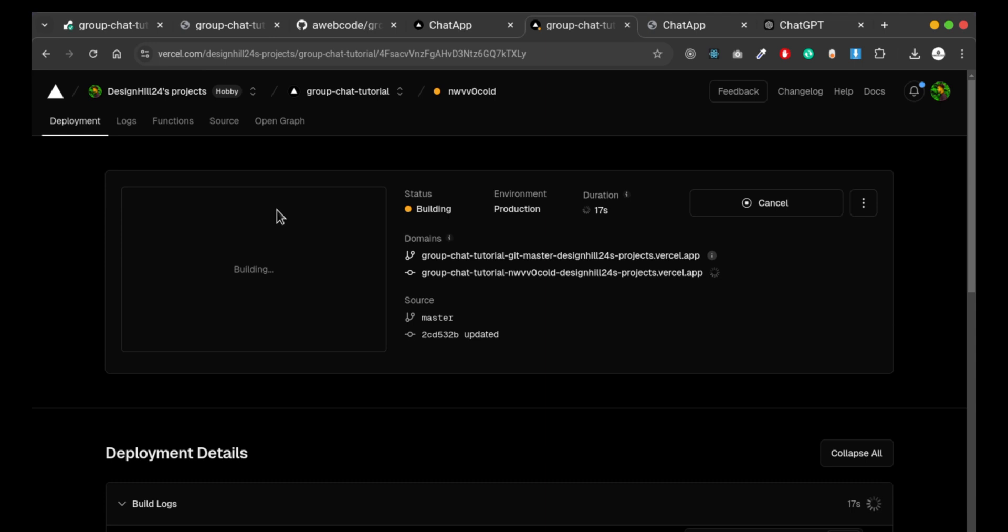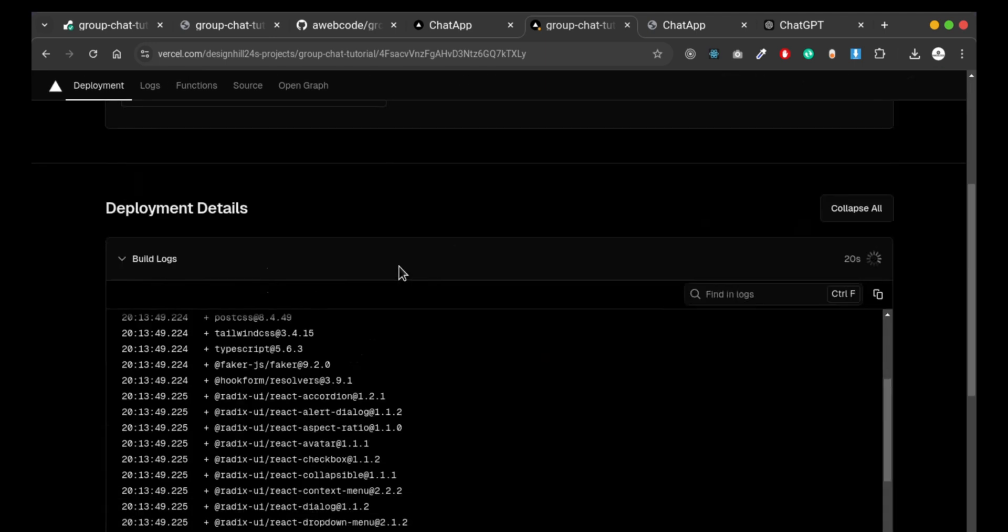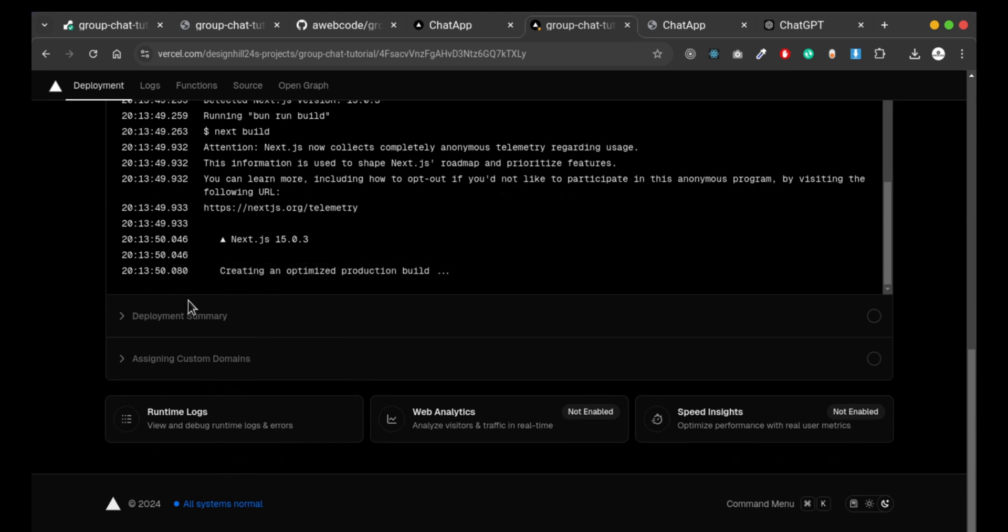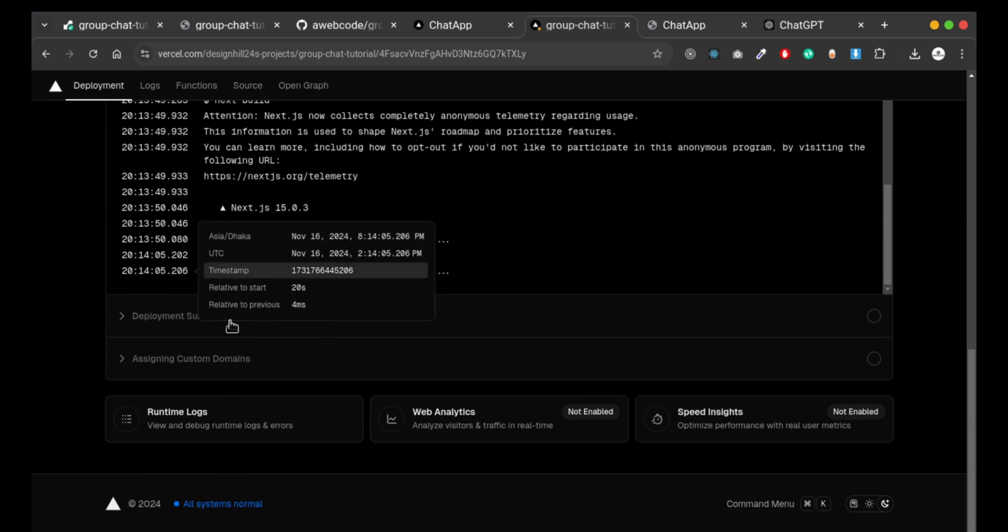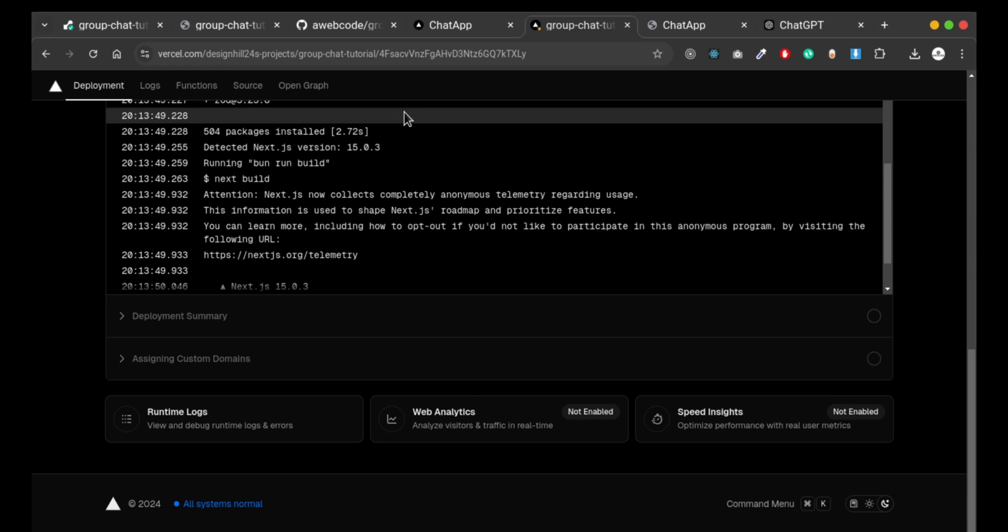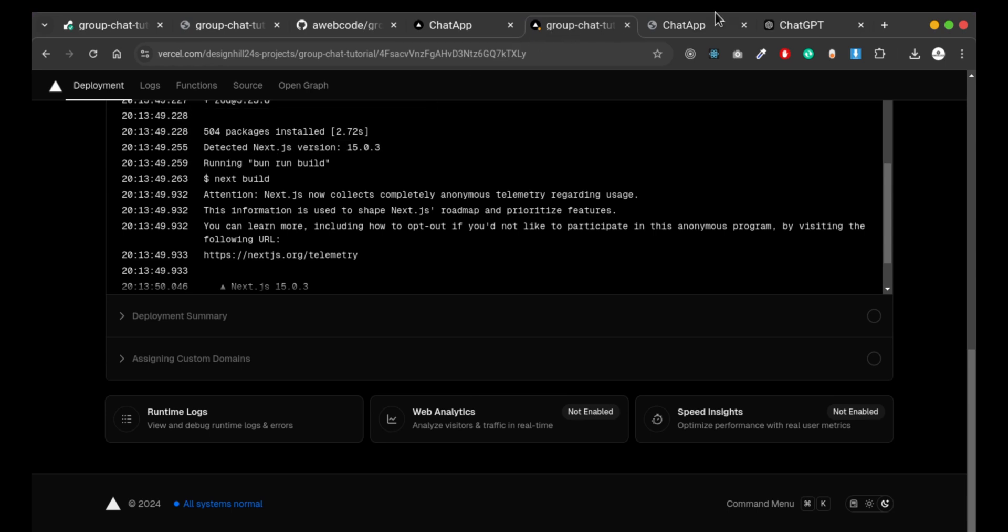Here we are deploying our project. The project is building and it will take some time.